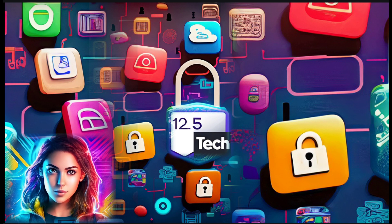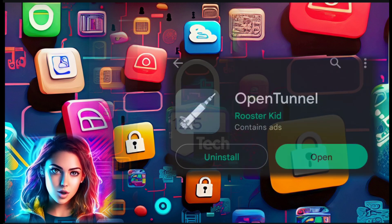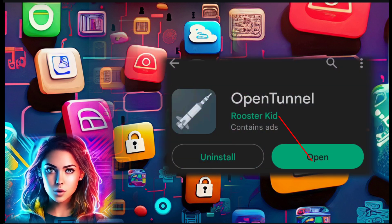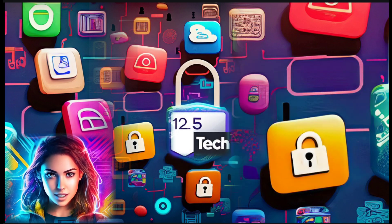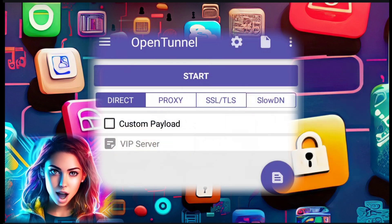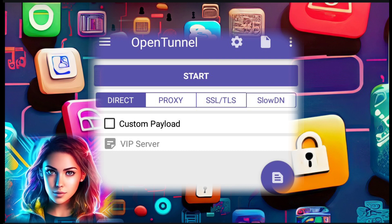Step 2. First things first, head over to the Google Play Store and download the OpenTunnel VPN app. Once the installation is complete, launch the app to begin the setup process.